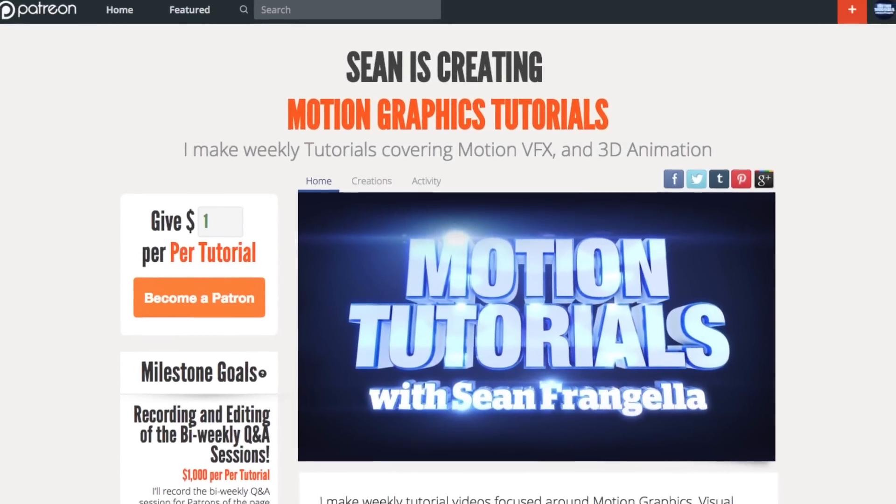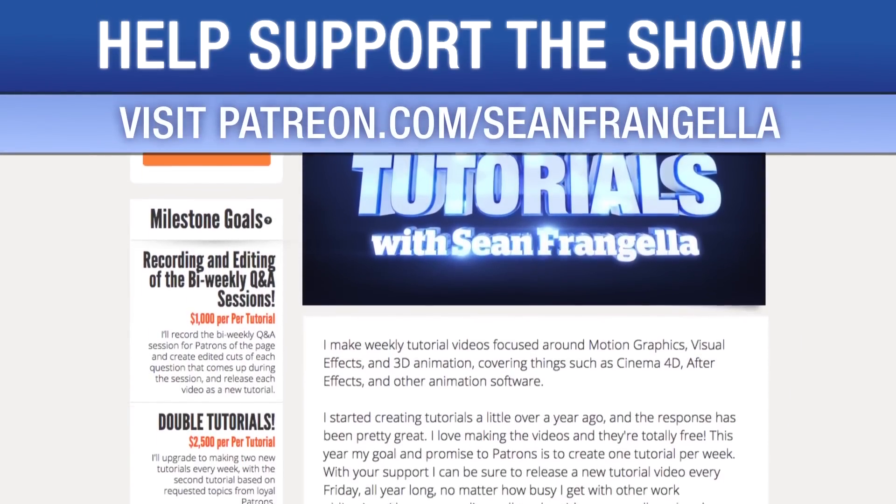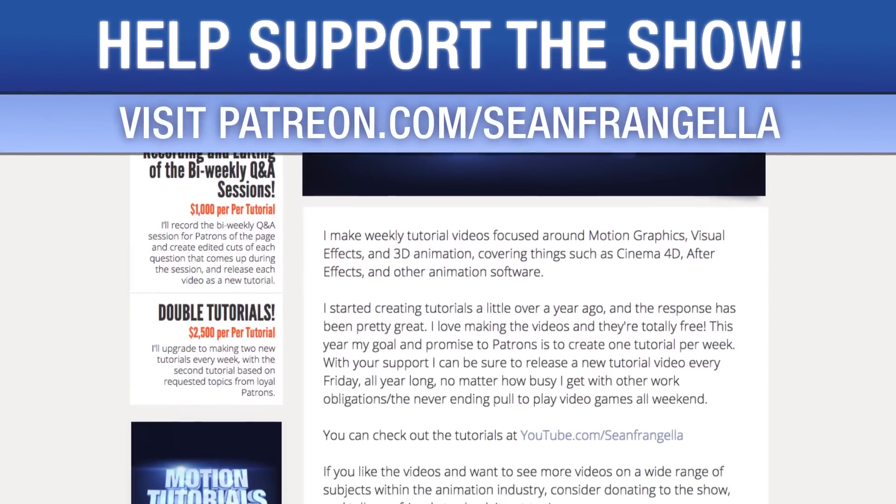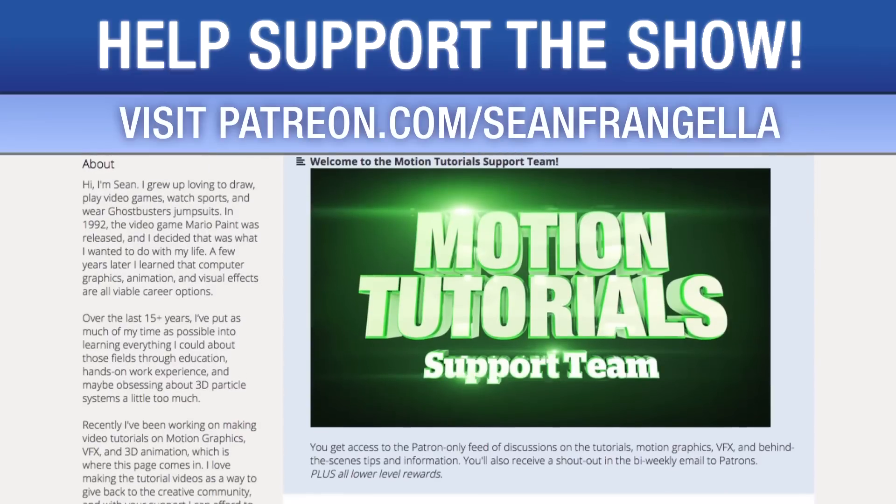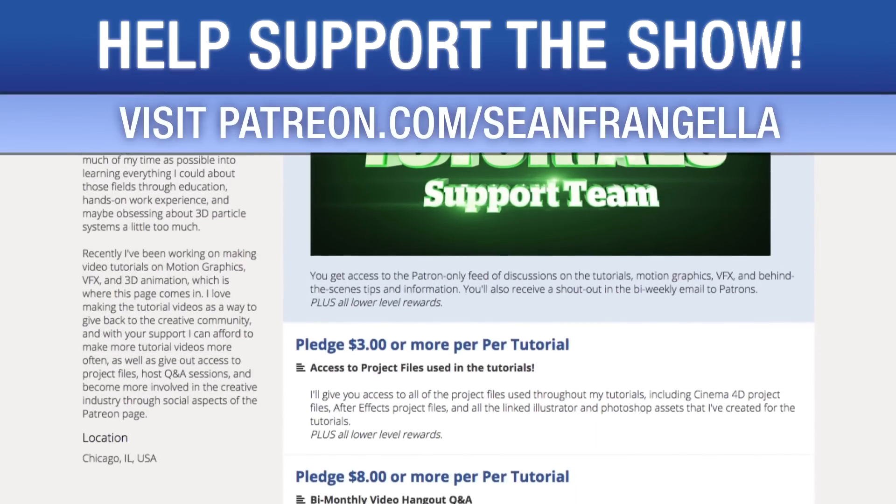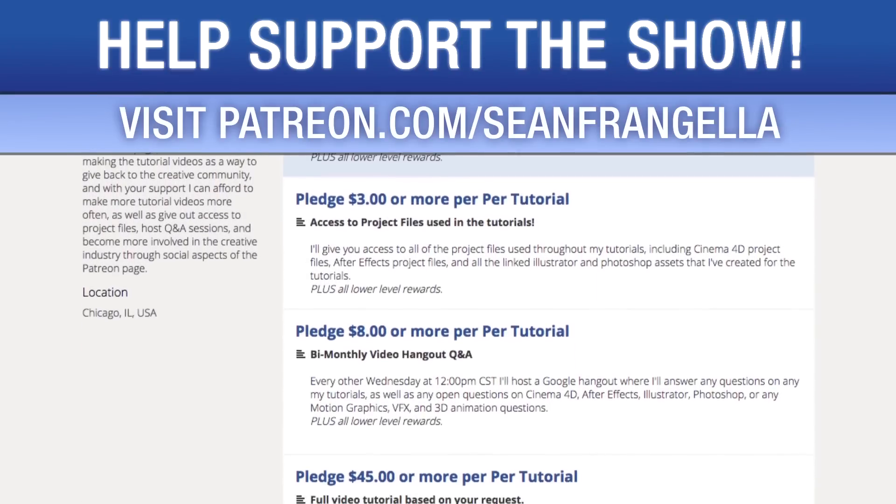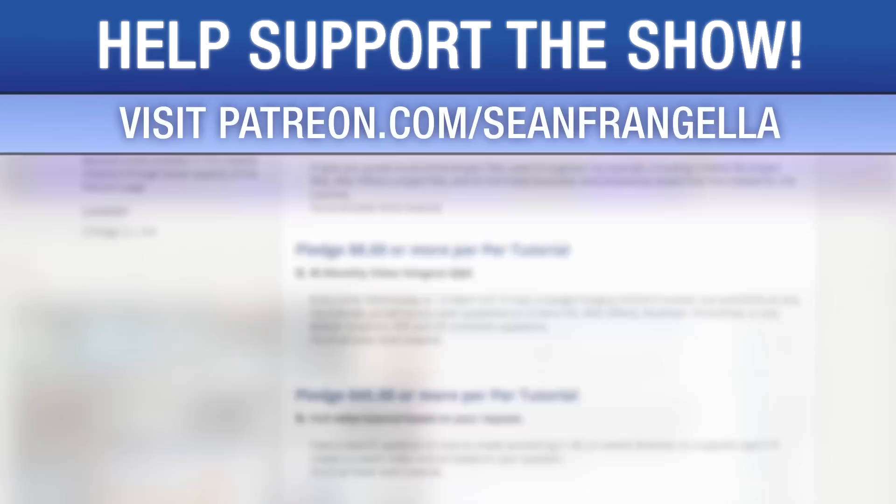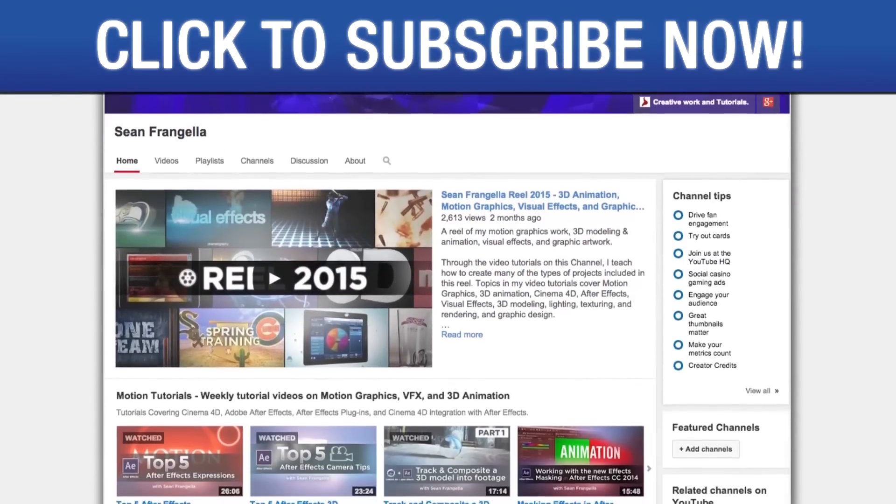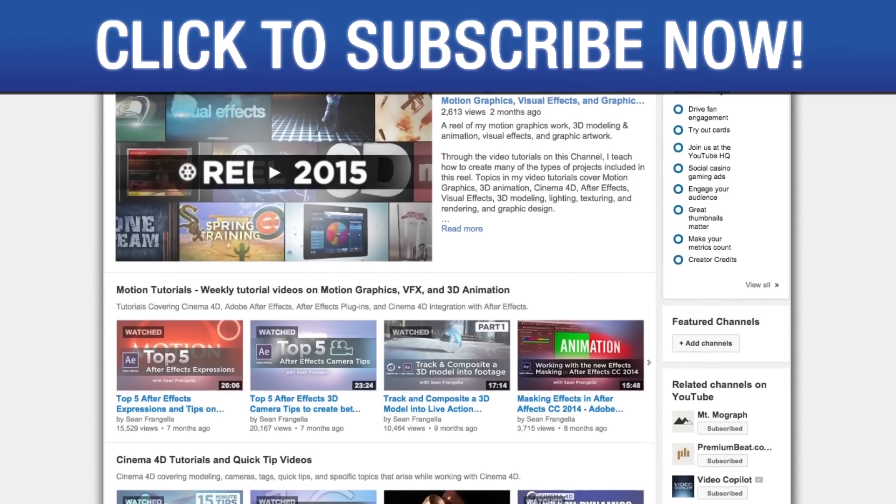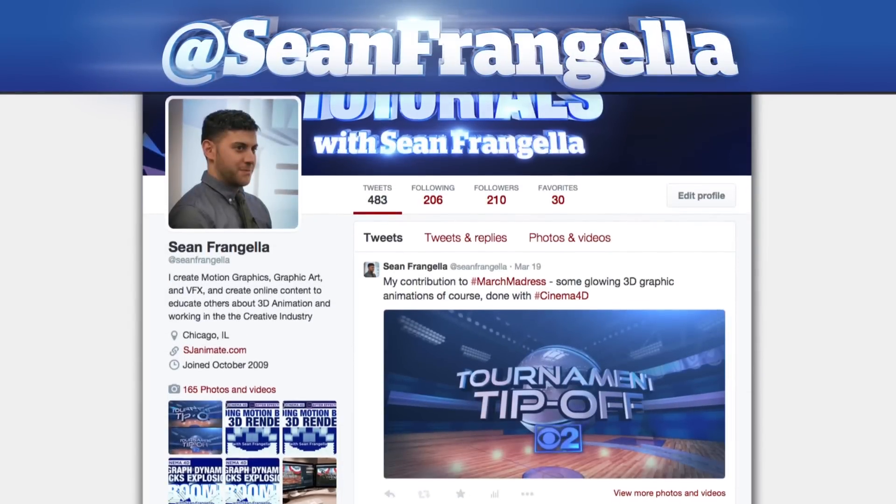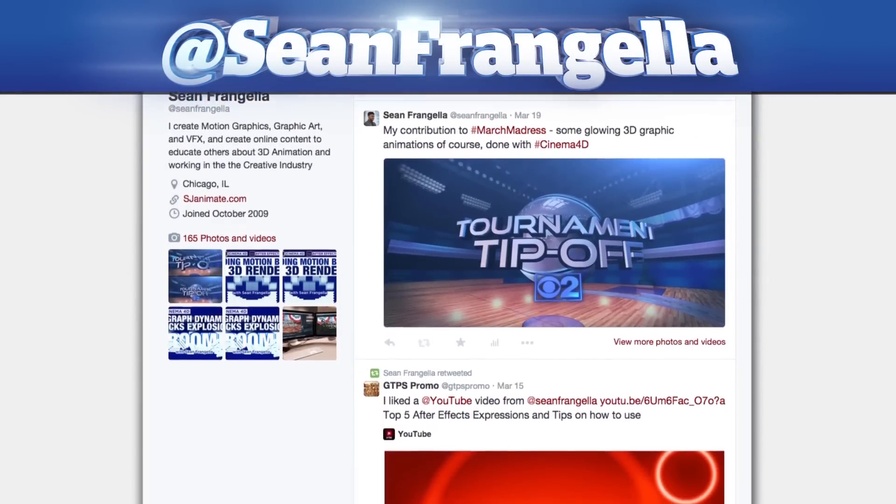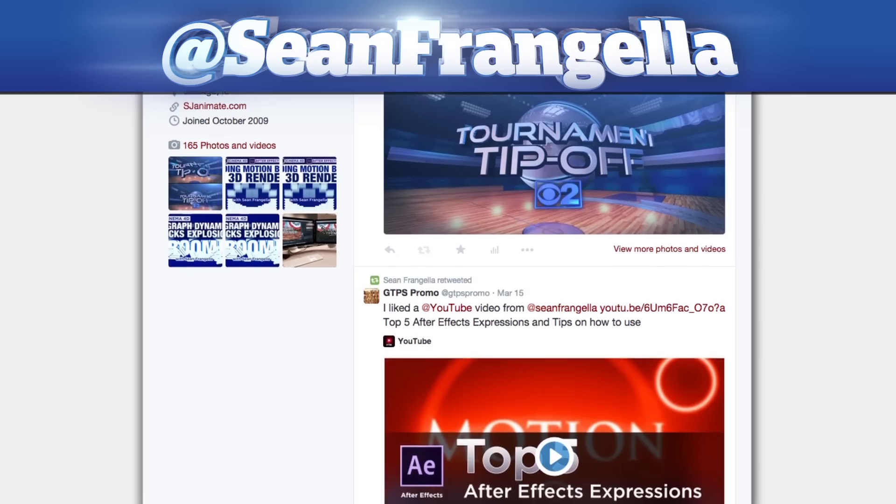Do you like watching these tutorials and want to see more episodes more often? You can help keep the show going by lending your support on Patreon at patreon.com/seanfrangella. If you want to throw in a couple extra bucks, you can get bonus content like project files used in the tutorials, answers to direct questions, live hangouts for questions, and even request specific tutorial topics. Also be sure to subscribe to the show by clicking the subscribe button or visiting youtube.com/seanfrangella, and if you have a question about this tutorial, you can find me on Twitter at seanfrangella. As always, thanks for watching and I will see you at the next video.